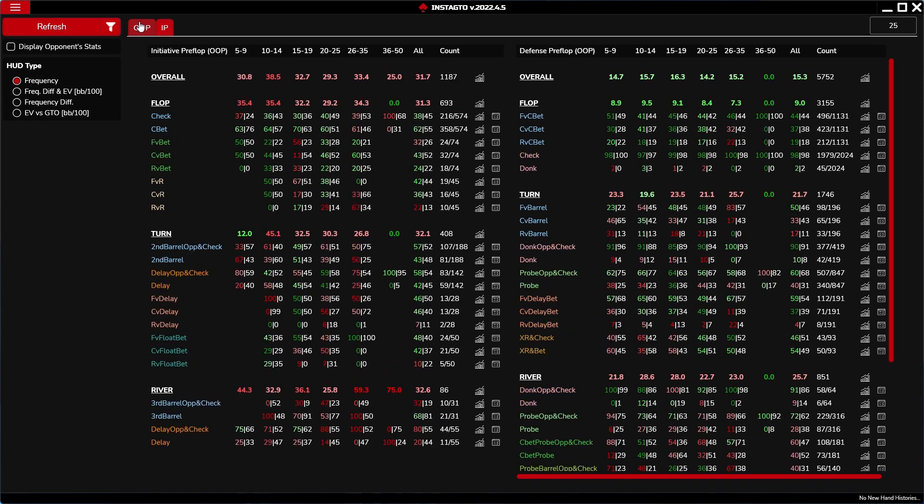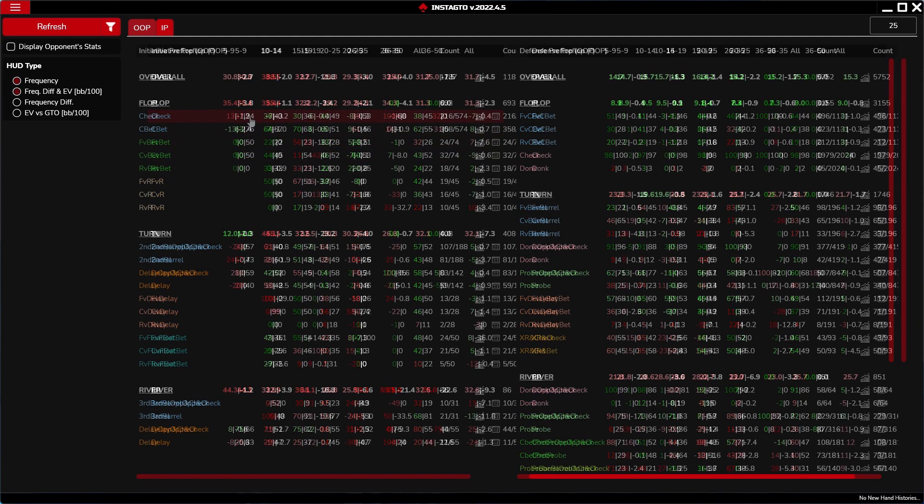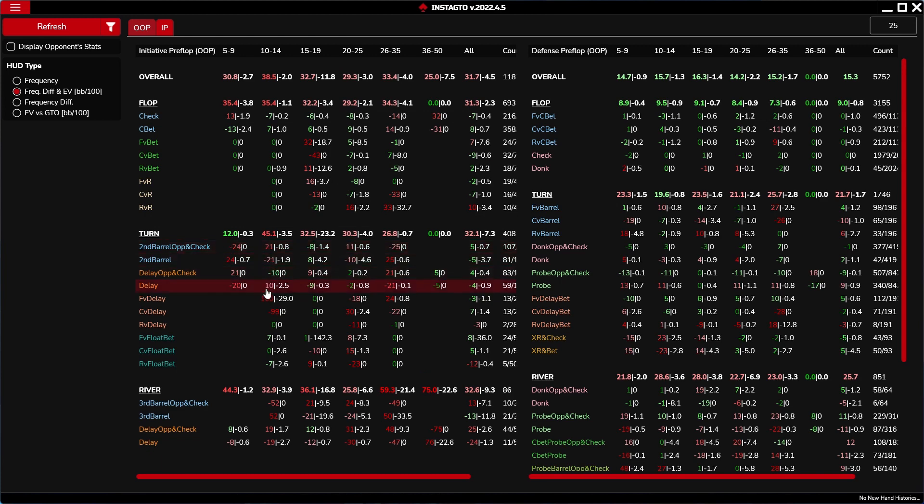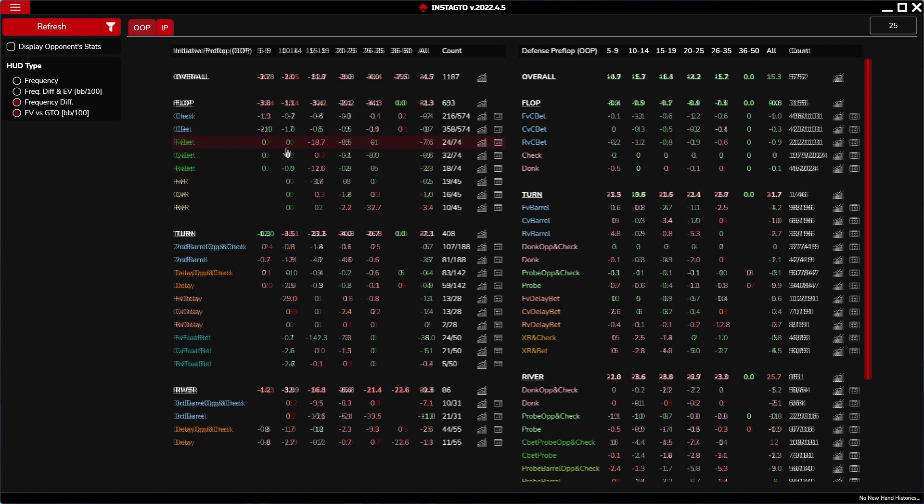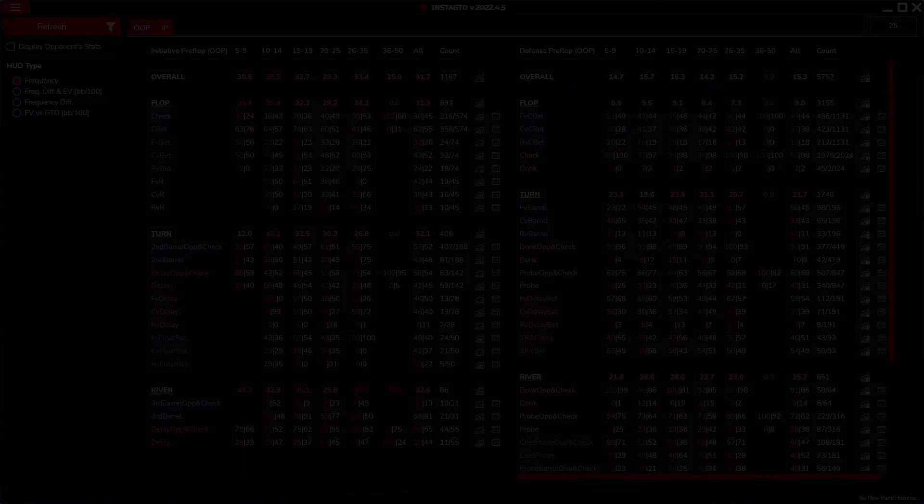Let's introduce the stats numbers in frequency HUD type. The first number represents the percentage of your play, and the number that goes after the slash represents the percentage of GTO play. Frequency difference and EV HUD type: the first number before the slash represents your play minus GTO, and the second number represents the expected value of the stat. Frequency difference does not differentiate between the two numbers. It only shows your play minus GTO. EV versus GTO shows only the expected value of the stat.